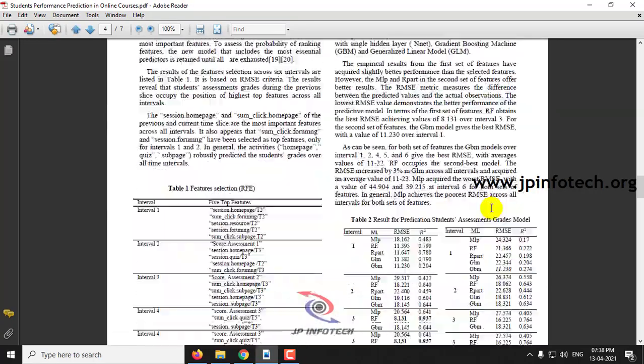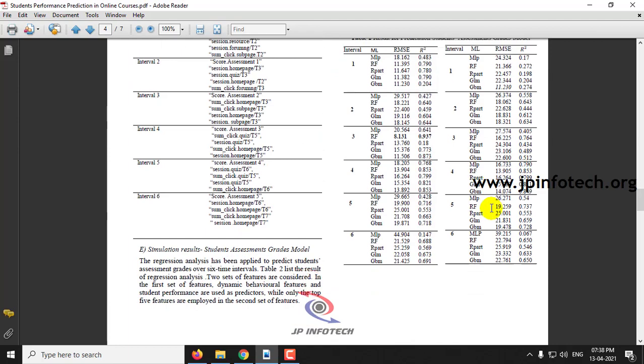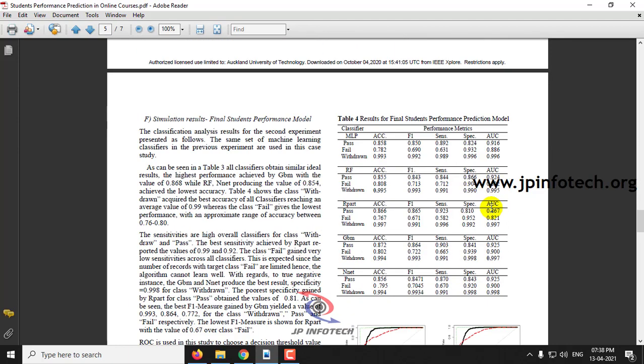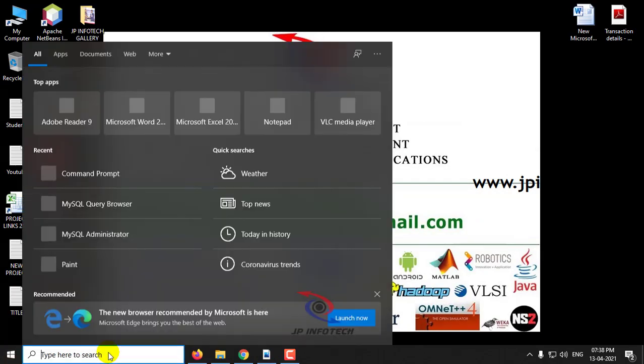Here they have classified the results as three categories: Pass, Fail, and Withdrawn. So let us see the execution of the project.